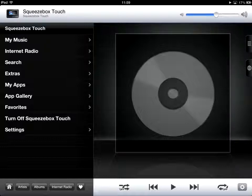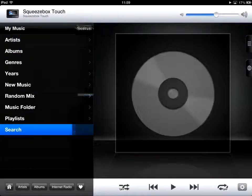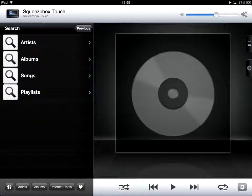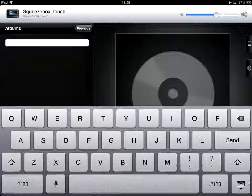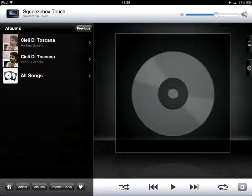Let's check my music. I'm going to search for an album by Bocelli. As all the albums are cached, it's found instantly.